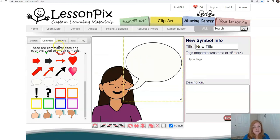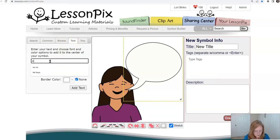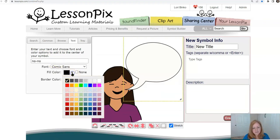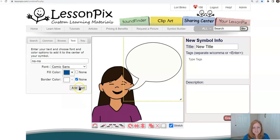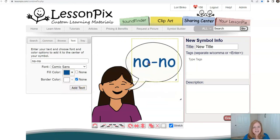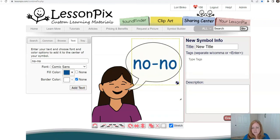The next thing I want is the text, so I'm going to head over to the text tab and write in the word 'no no.' Comic Sans — I think I'll do it in kind of a blue. Add text — oh, that looks about the right size even. I can grow or shrink it just like any other image, but I like it the way it is.